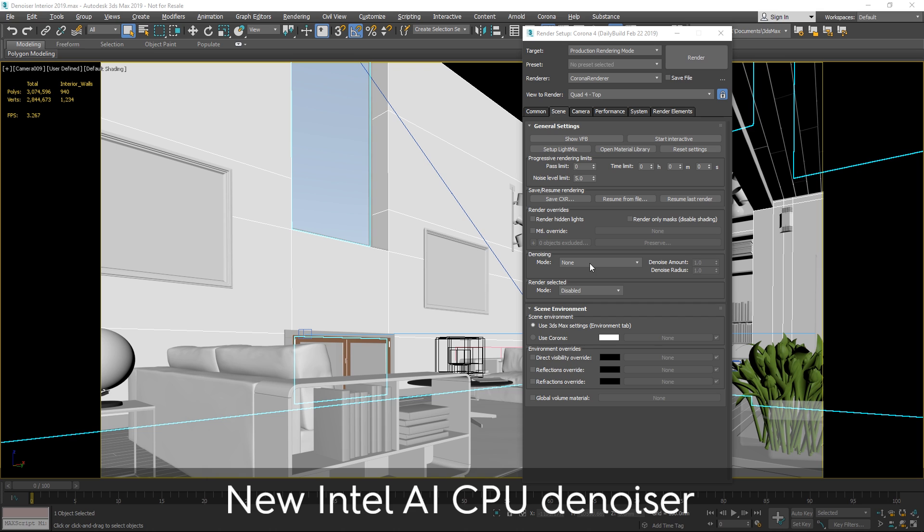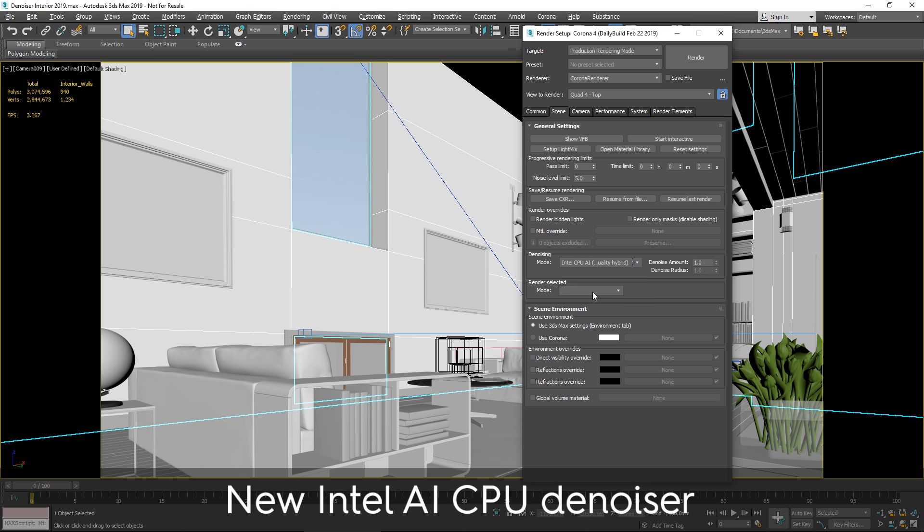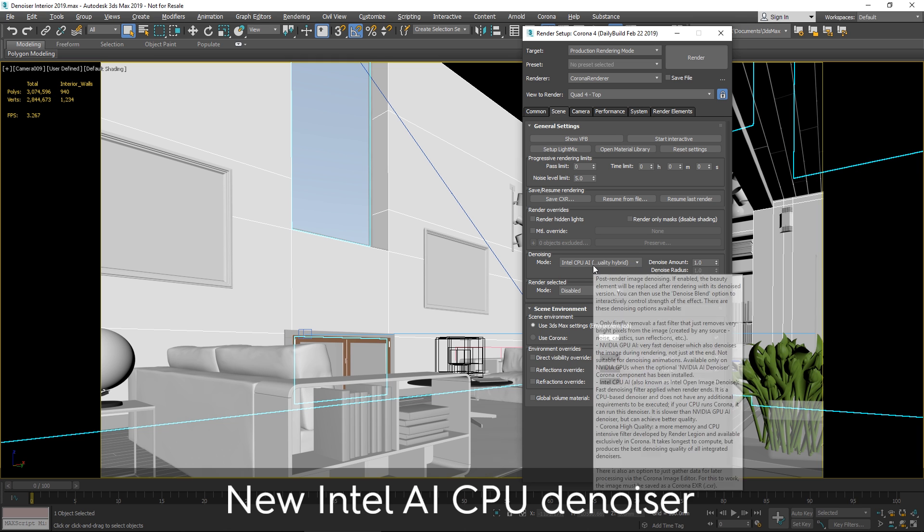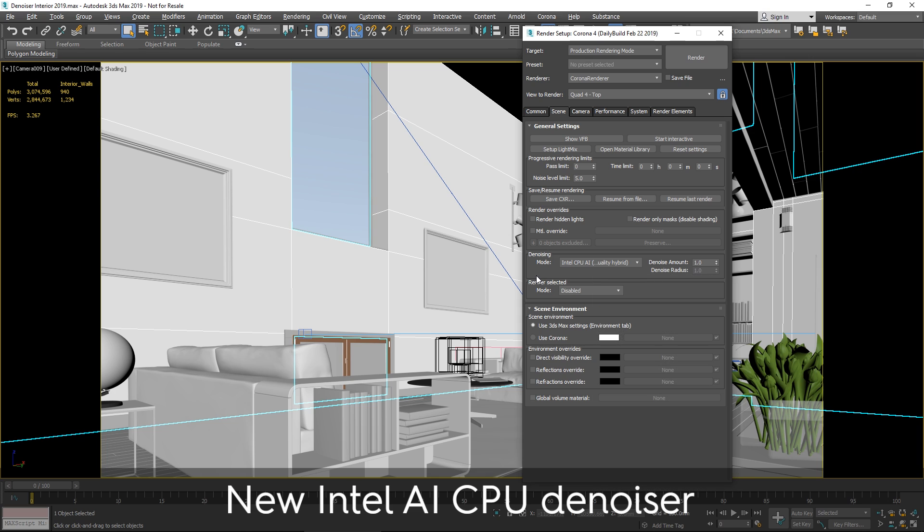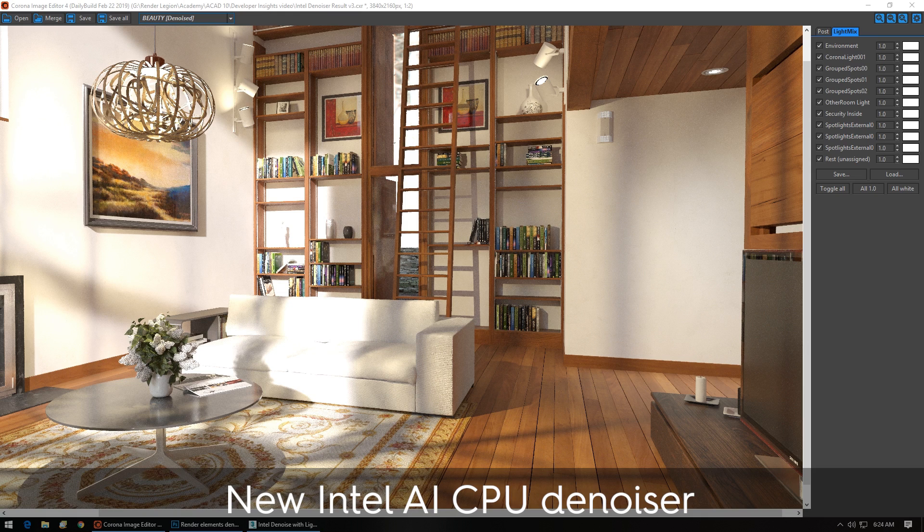For those of you looking for faster denoising and having a trade-off speed-quality hybrid has been introduced, the Intel CPU AI denoiser. This will run on any CPU. It's made by Intel, hence the name, but it will run on non-Intel CPUs. It's faster than the Corona high-quality denoiser. So let's just take a look at an example.